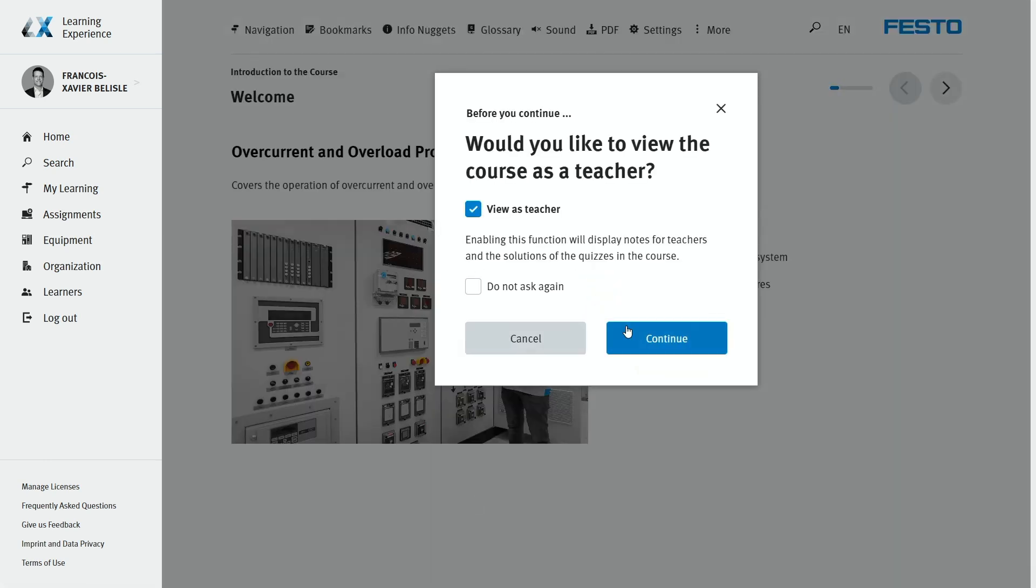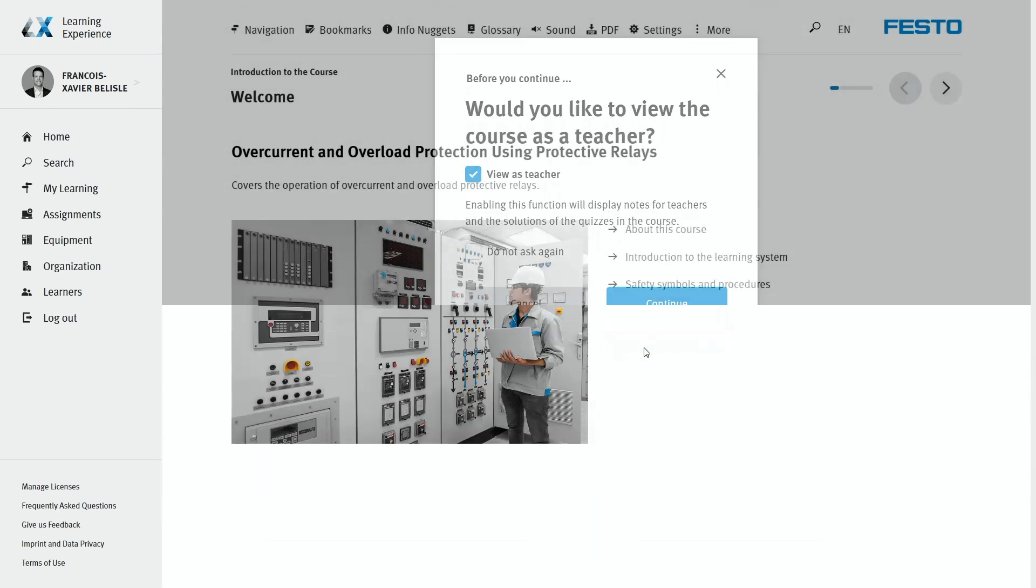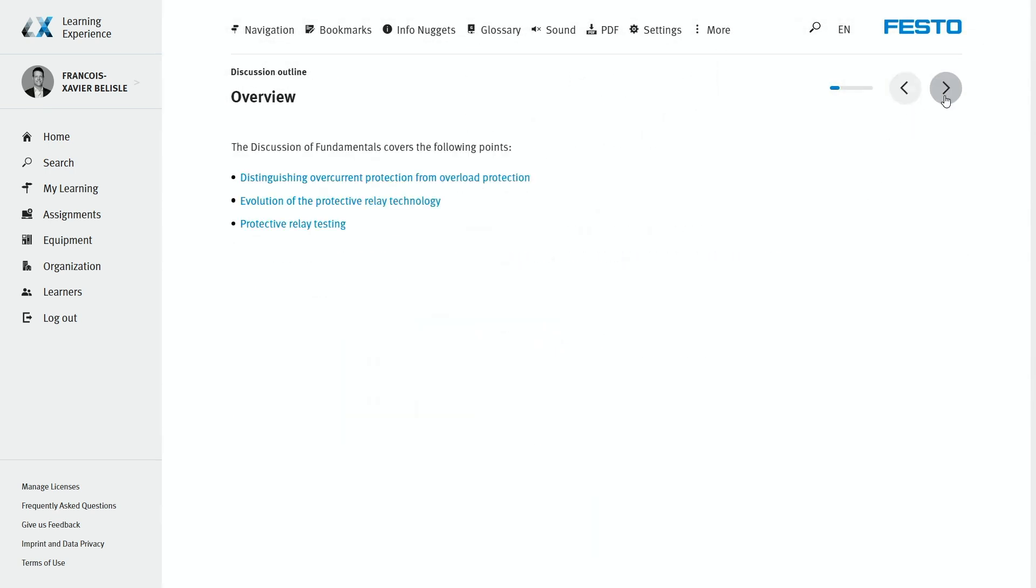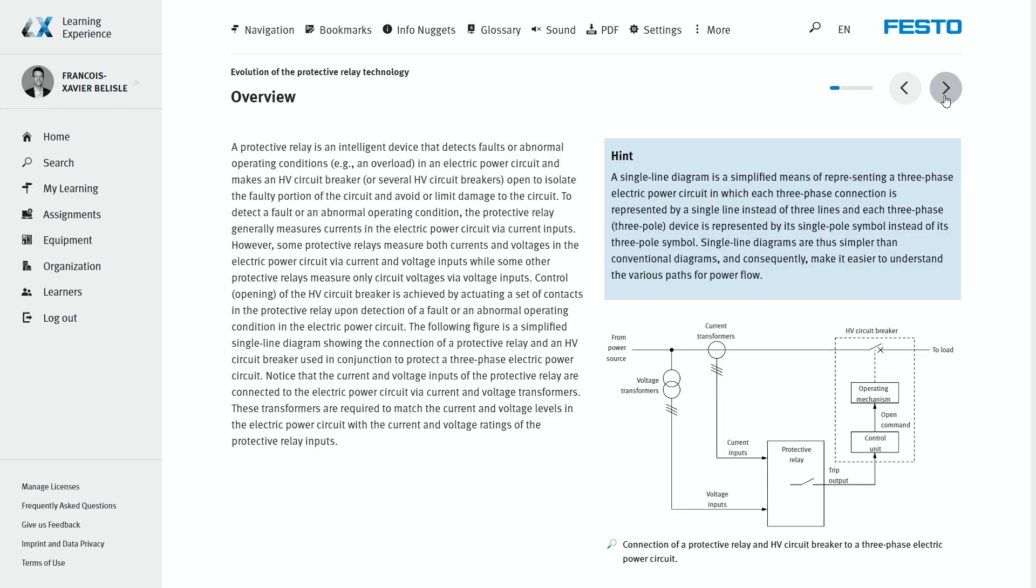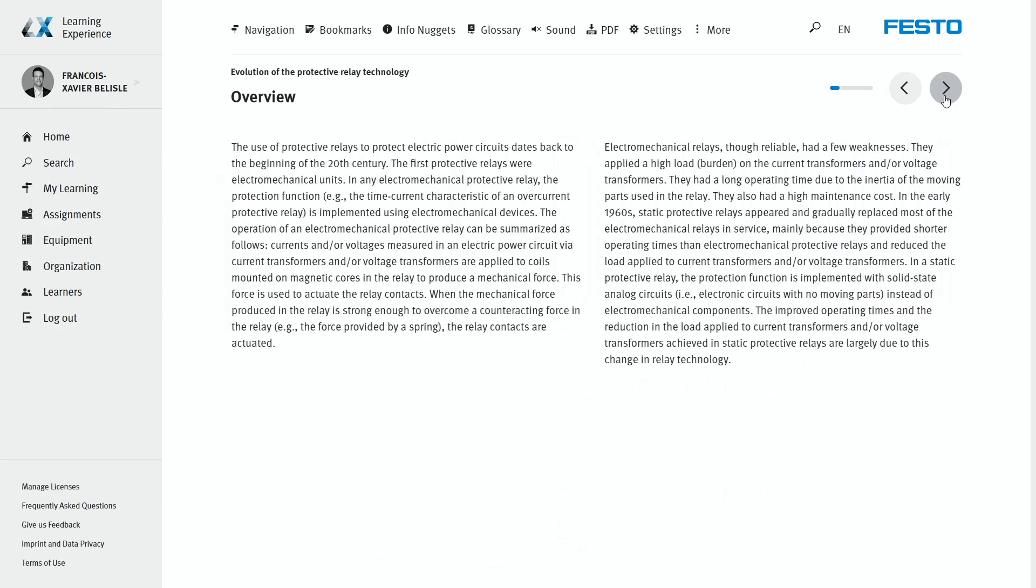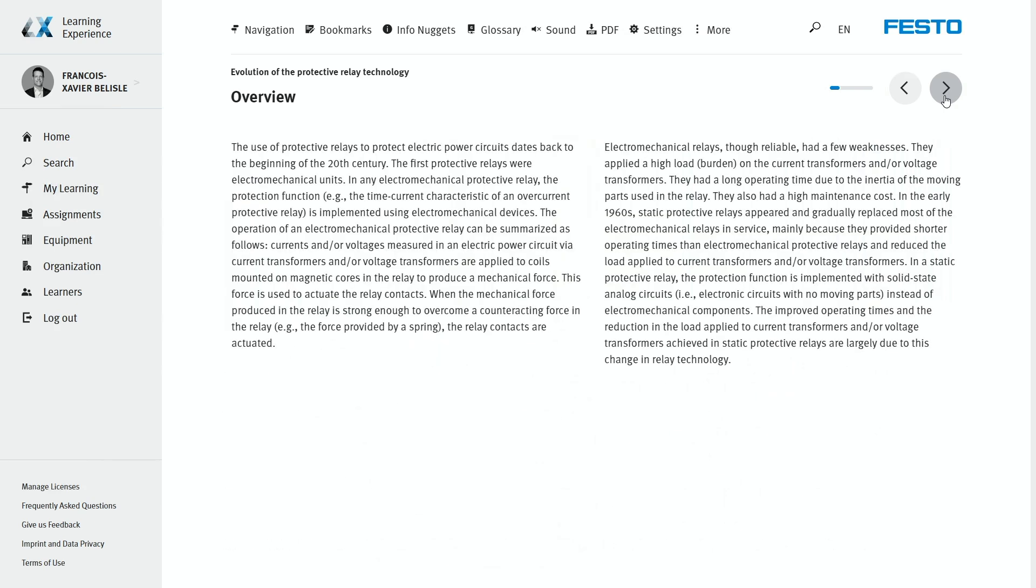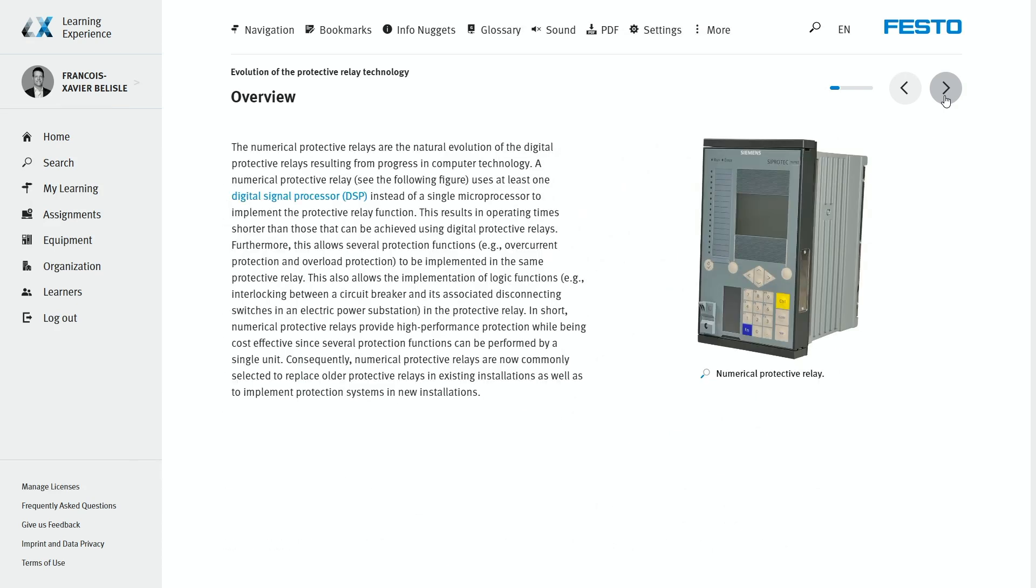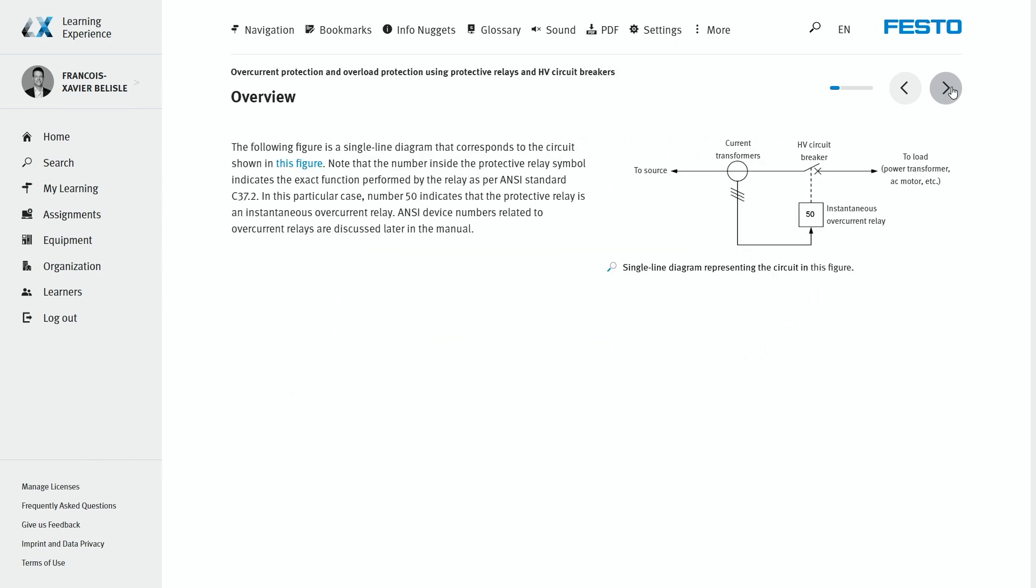At the beginning of the manual, we introduce the topic in general, explaining in detail the concepts of overcurrent and overload protection, and the different devices that can be used, including of course, the numerical protective relay.